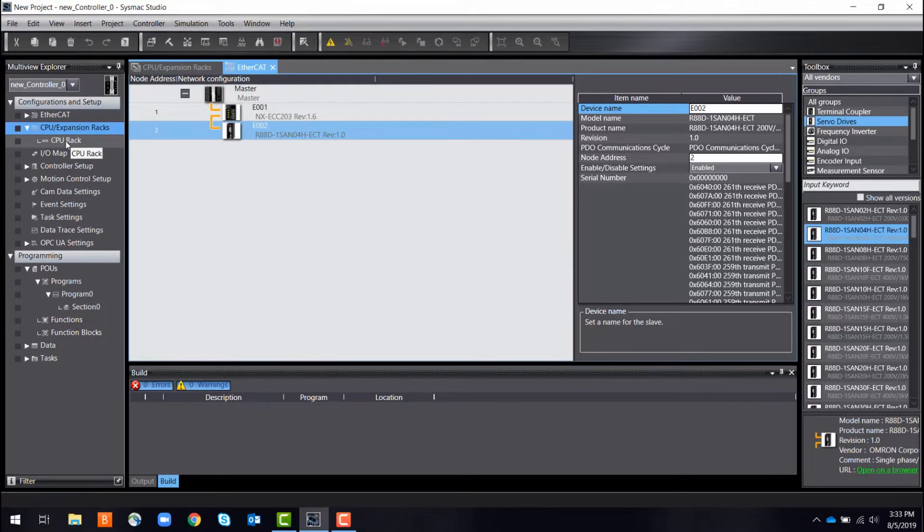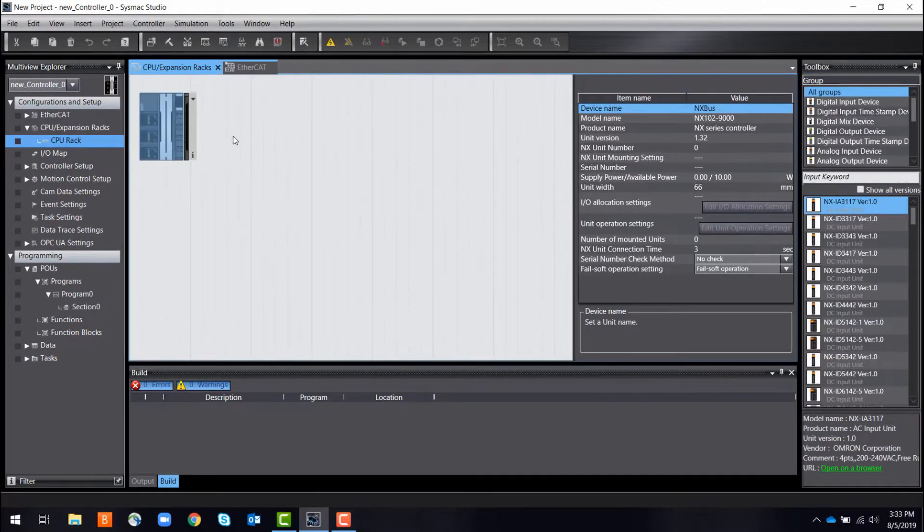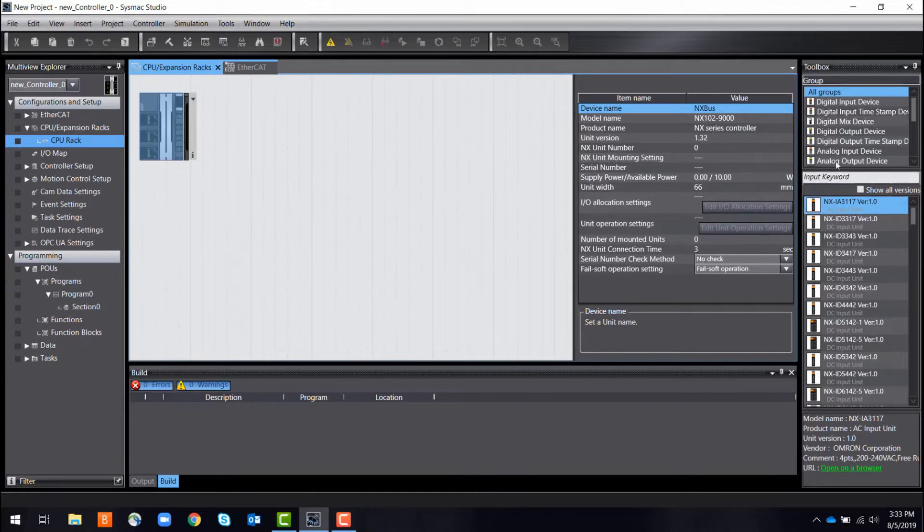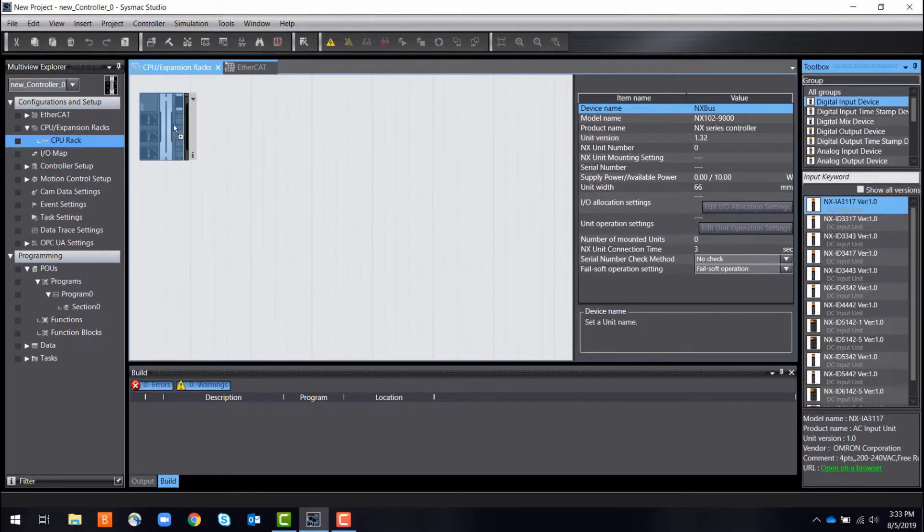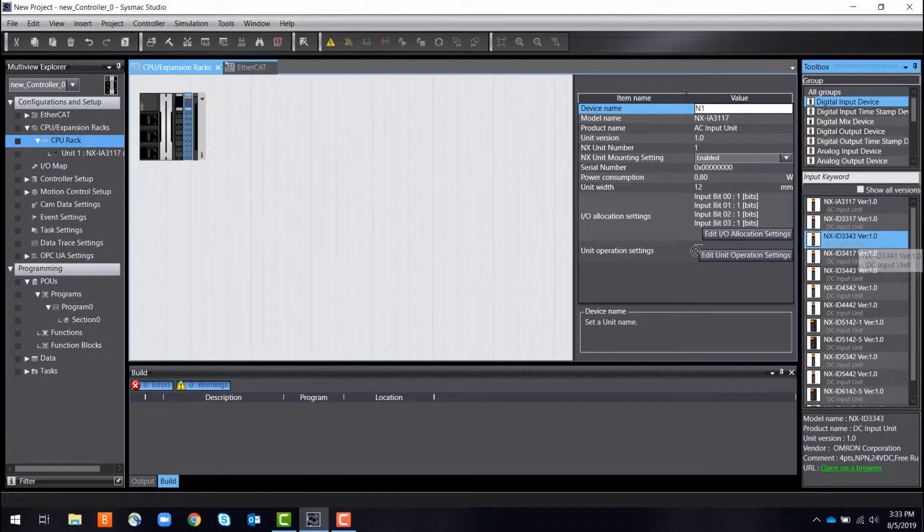Next, it's time to add input-output modules, also known as IOs. These modules will connect to all of your control components like sensors and encoders.